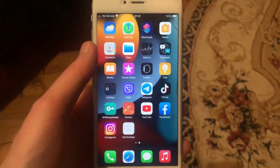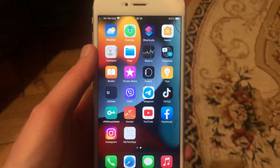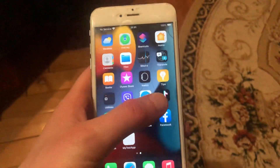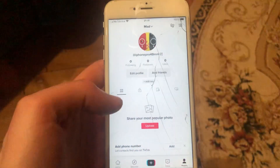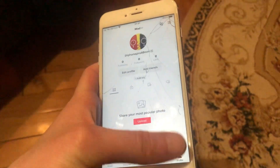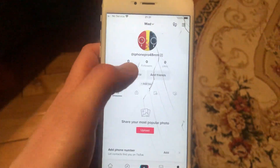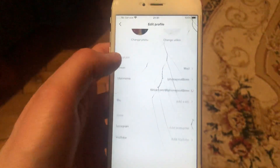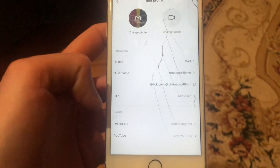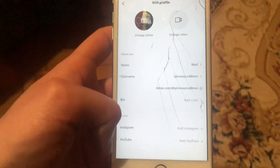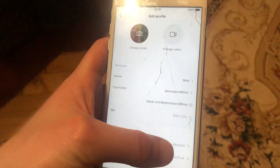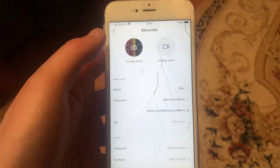Hello dear subscribers, today I'll tell you how to add another social media to your TikTok. To do that, open TikTok, then tap on profile, then tap on edit profile. Here you will find Instagram and YouTube, and you just need to tap on that.